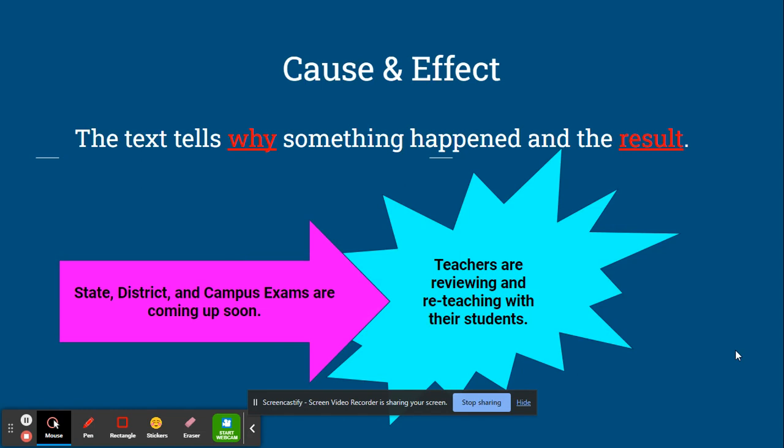For example, state, district, and campus exams are coming up soon, and that is the cause, and the effect is teachers are reviewing and reteaching with their students.